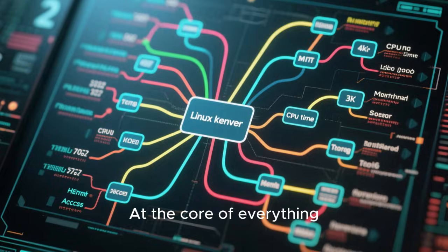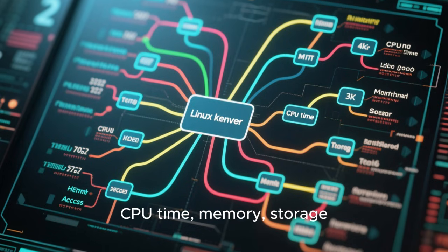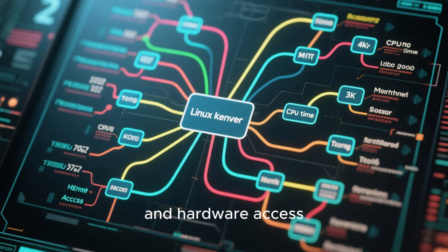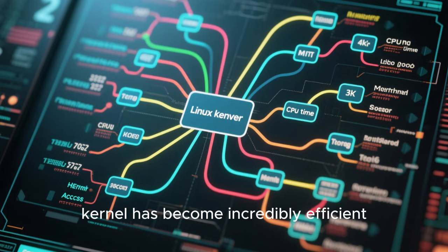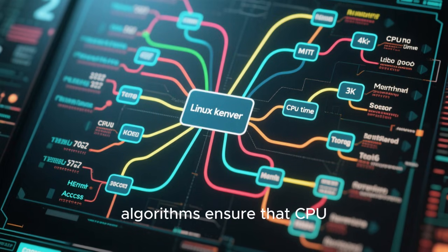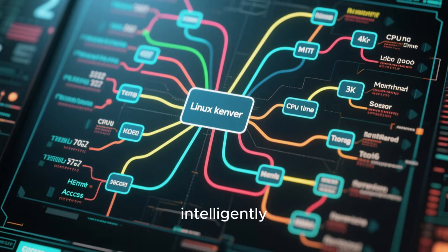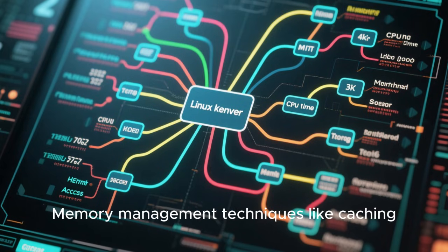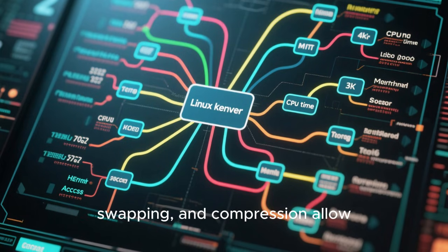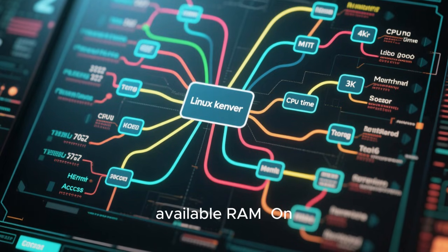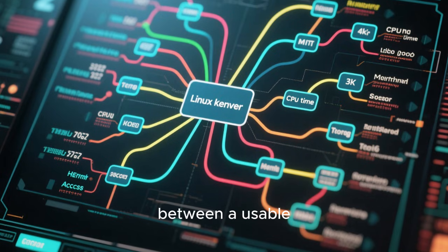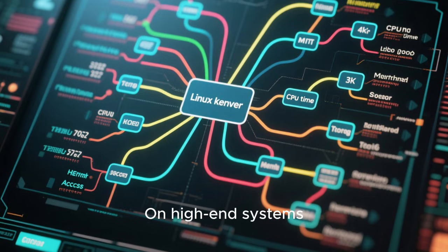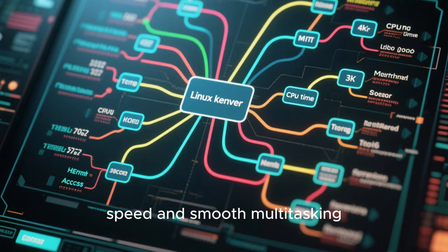At the core of everything is the Linux kernel. The kernel is responsible for managing CPU time, memory, storage, and hardware access. Over decades of development, the Linux kernel has become incredibly efficient, especially on modern hardware. Advanced scheduling algorithms ensure that CPU resources are distributed intelligently, reducing latency and improving responsiveness. Memory management techniques like caching, swapping, and compression allow Linux to make better use of available RAM. On systems with limited resources, this efficiency can mean the difference between a usable machine and an unusable one. On high-end systems, it translates into blistering speed and smooth multitasking.